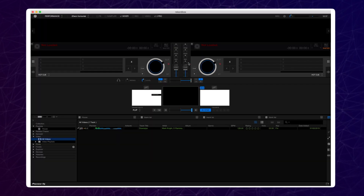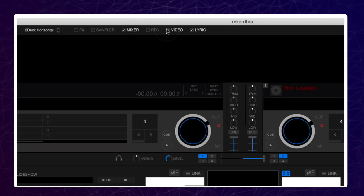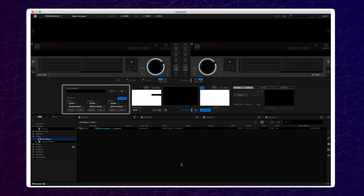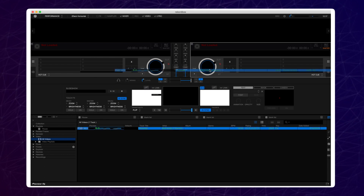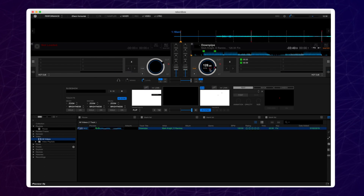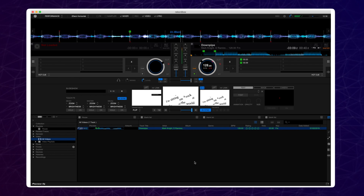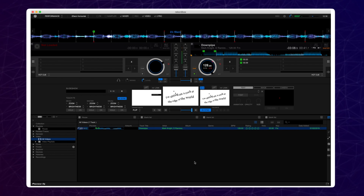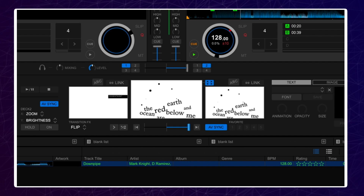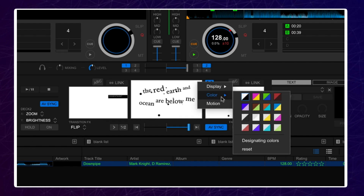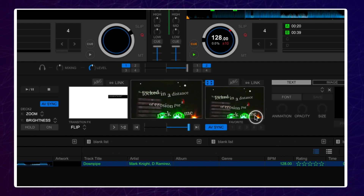Once activated, press the checkbox by video. You will now see the additional video settings. Load a video with Lyric data into the player and activate the lyrics. Now you can change the lyrics setting to see the lyrics over that video. Click on settings and change the lyrics settings to have a transparent background. This will just have the text over the video.